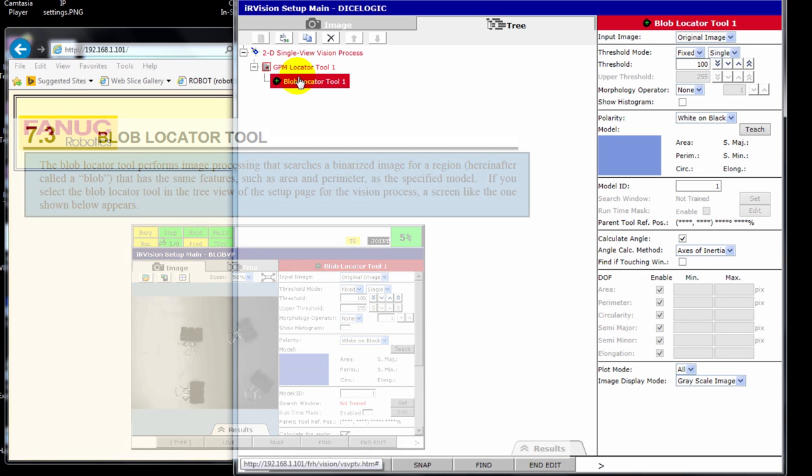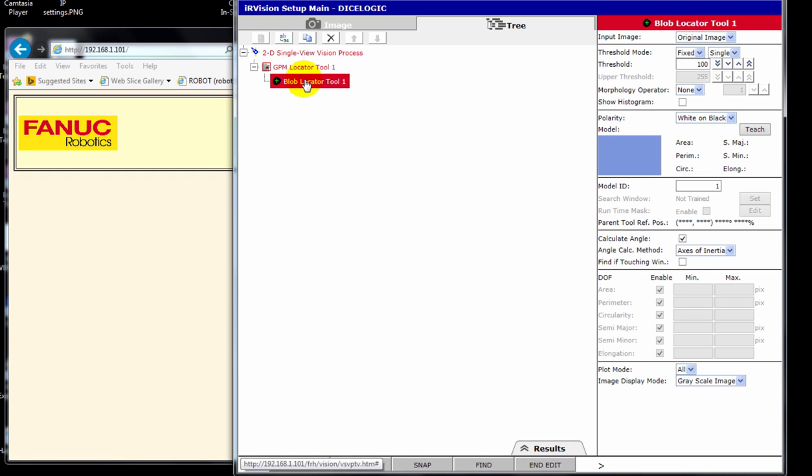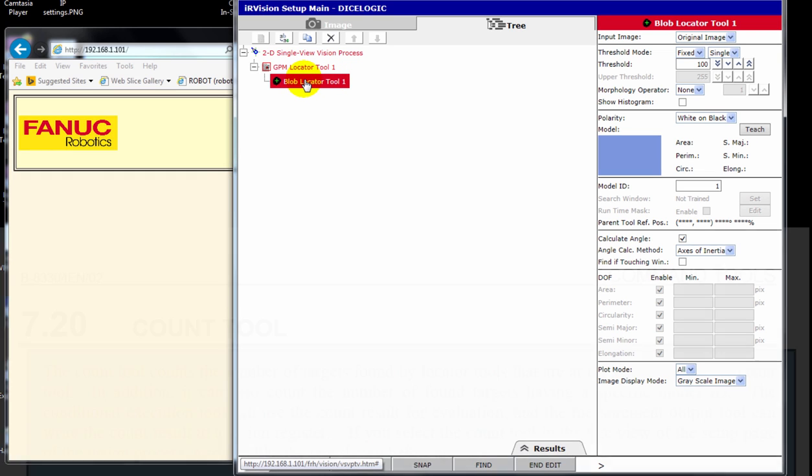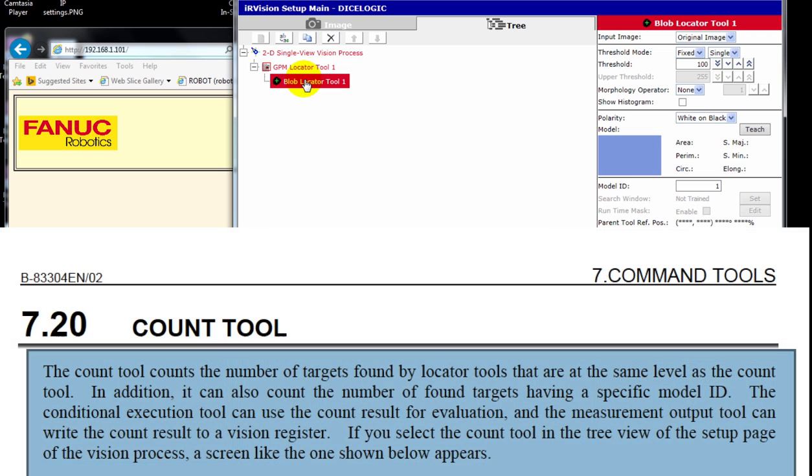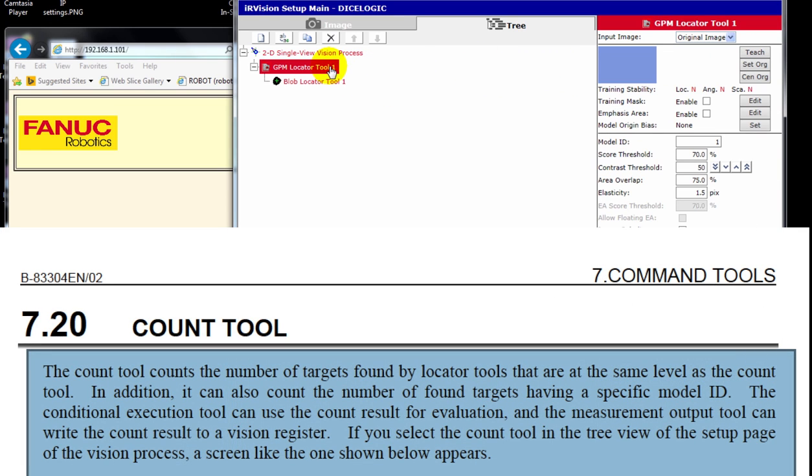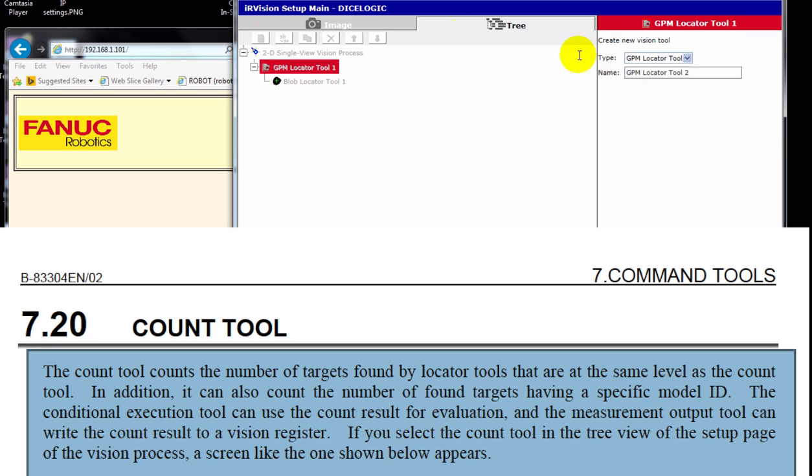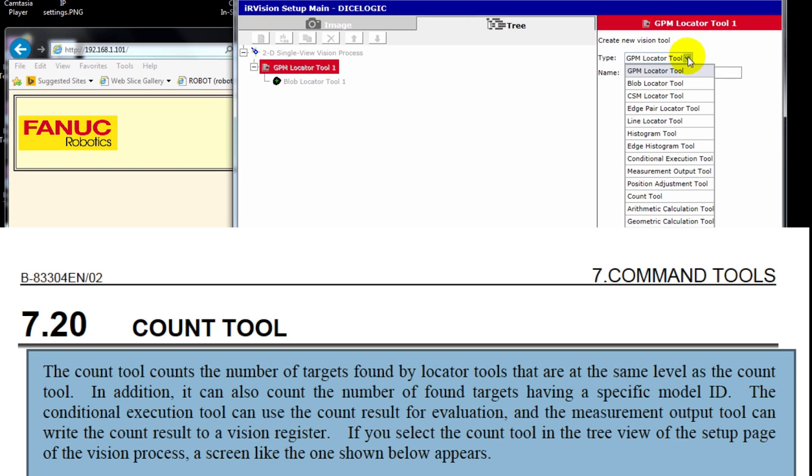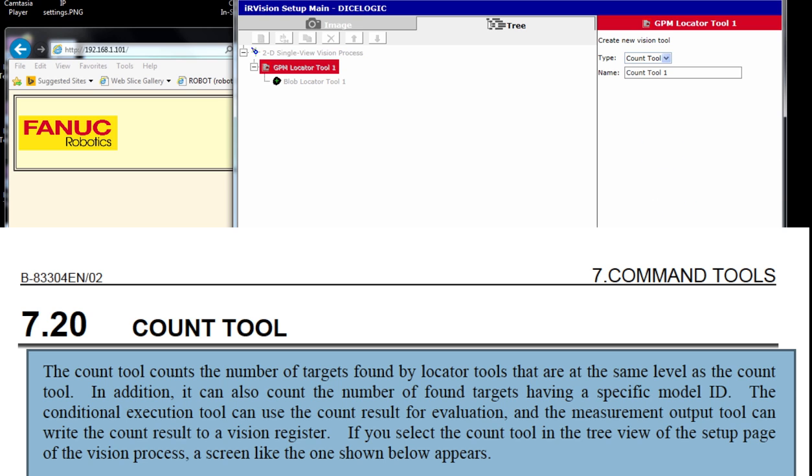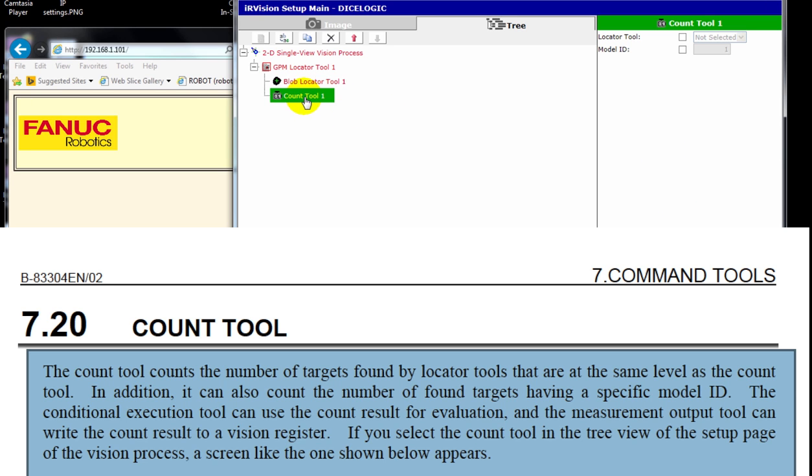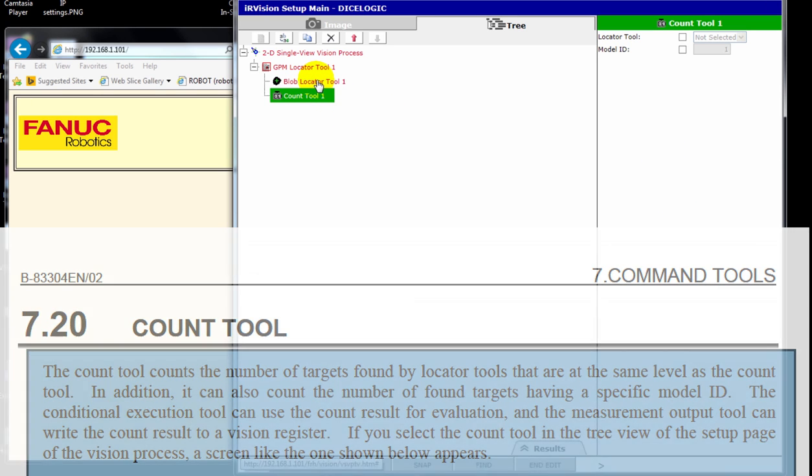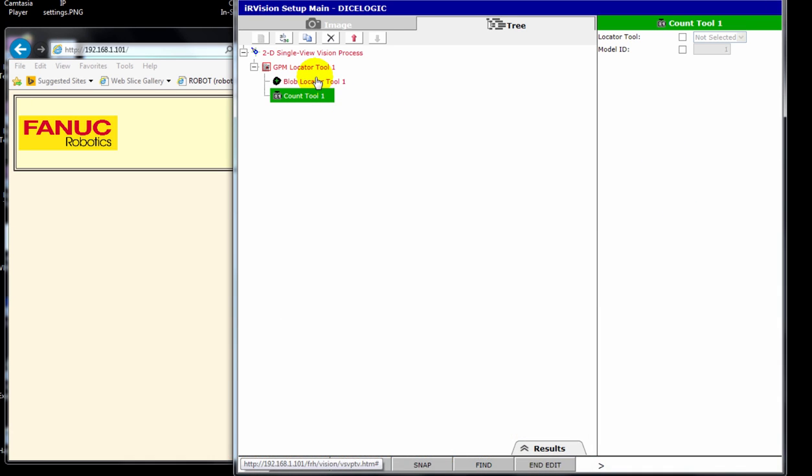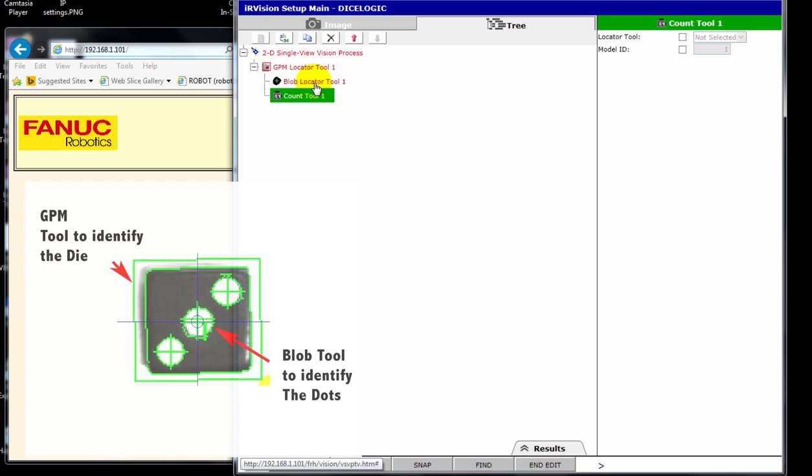Within the Blob locator, we're going to use the Count tool. So we're going to go back up to the GPM level and create a space for our Count tool. This Count tool will actually count the number of blobs, which is the number of dots that are on the face of the die.